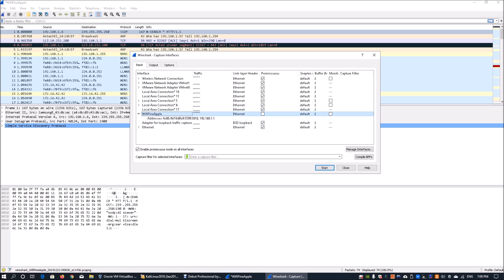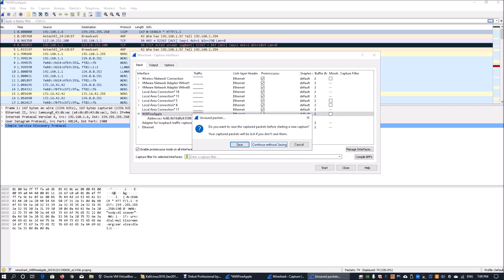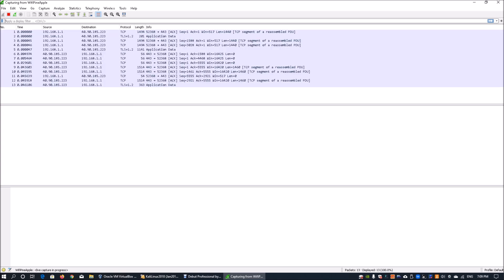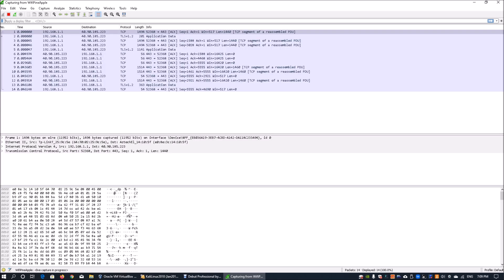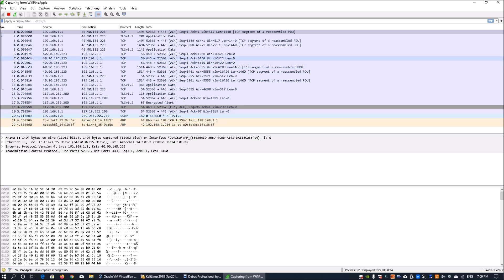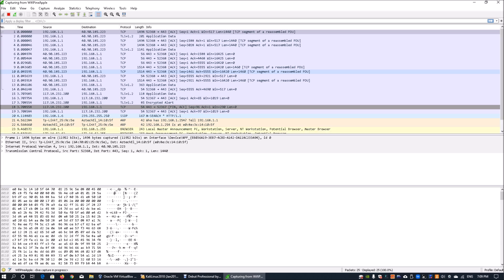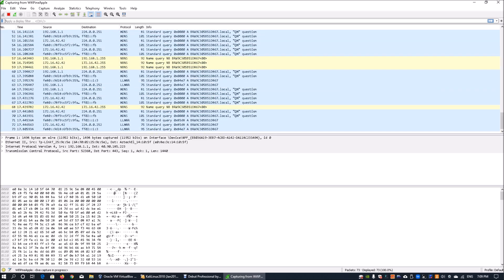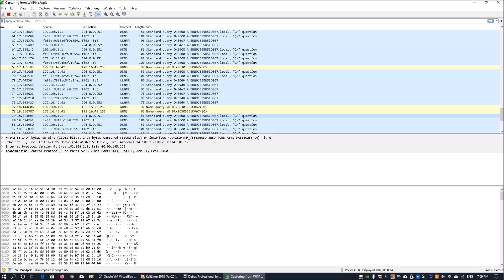In promiscuous mode, Wireshark would sniff all packets within an enterprise network. If I tick it on, click Start, and continue without saving, we see a lot more packets — we're capturing all information within the intranet. We can see traffic even from IP addresses not targeting this particular host or source destination address.